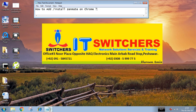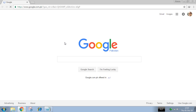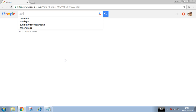Bismillahirrahmanirrahim. In this video I will show you how to add or install Zenmate services on Chrome. First of all, please install Chrome latest version, then type here Zenmate for Chrome.